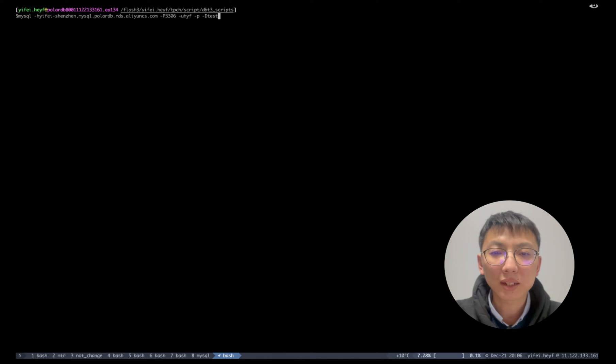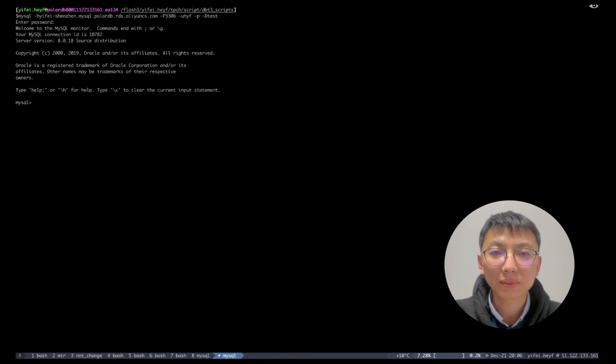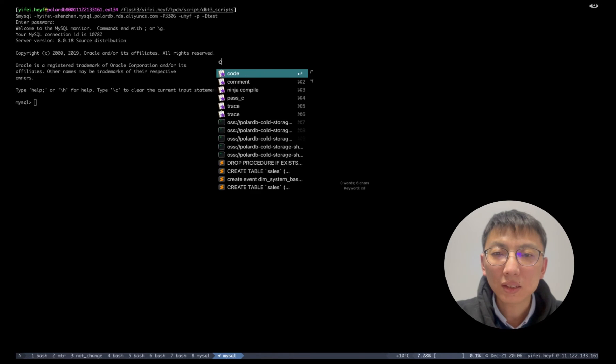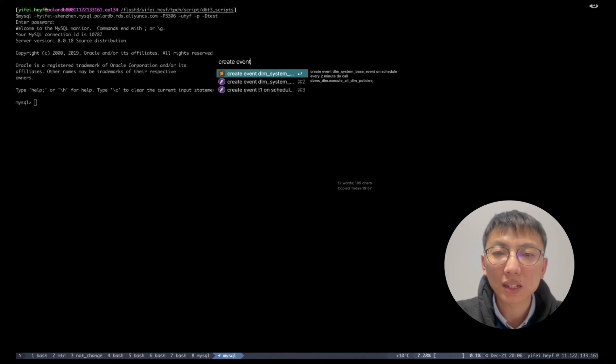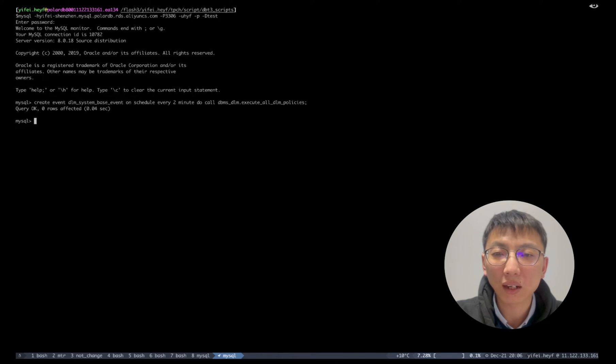We started this experiment by using MySQL command line client, and now we have connected the instance. Since different users have different maintenance time windows, we provide create event DDL to set the archive time period.